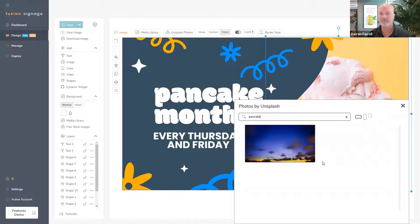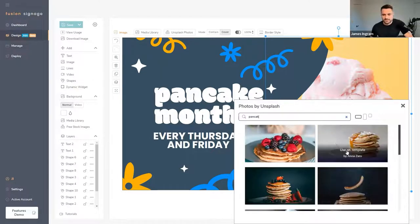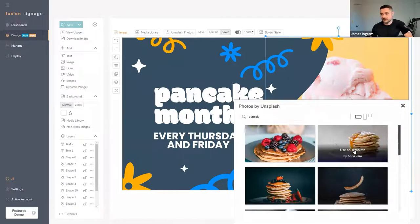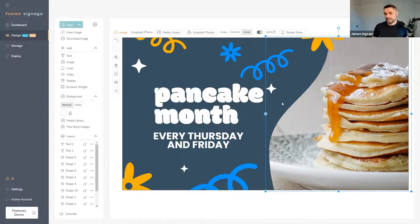There we go — pancakes! There are over a million free-to-use stock images in here. Hopefully you can find something that matches your brand. I can immediately import that into my template and away I go. Have a look through Unsplash and see what's in there.